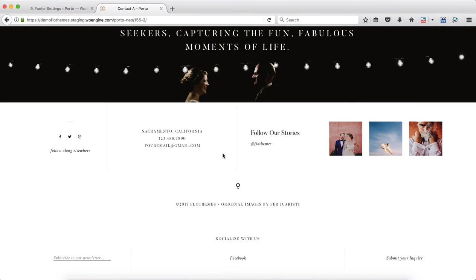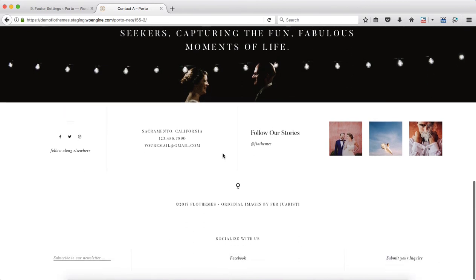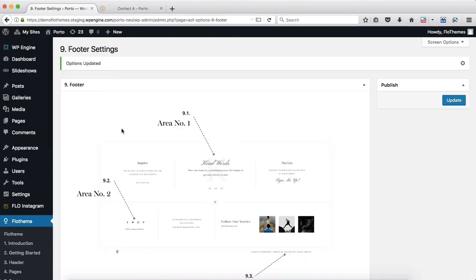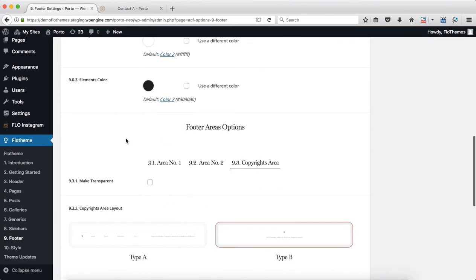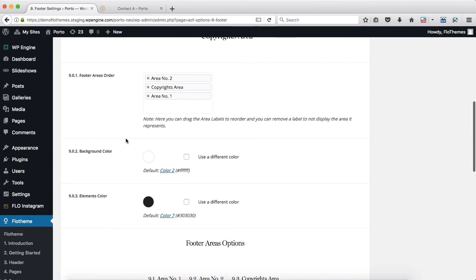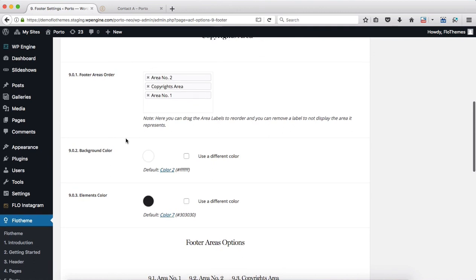I hope everything makes sense. As mentioned earlier, everything is pretty simple and self-explanatory in terms of these options. Just look into the list we provide and make adjustments based on that. Thanks for watching, and I'll see you around later.